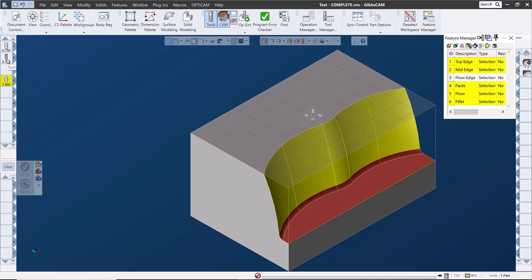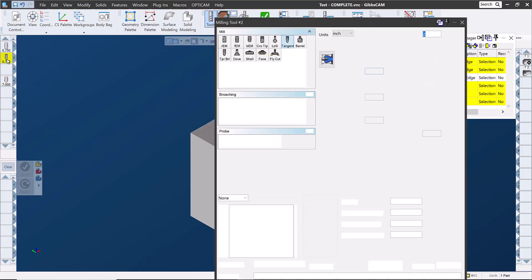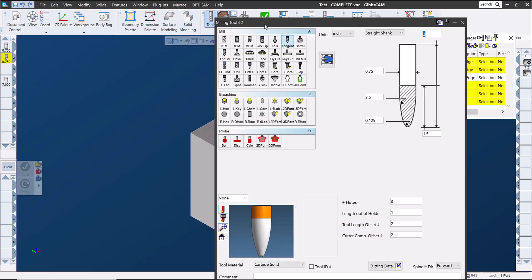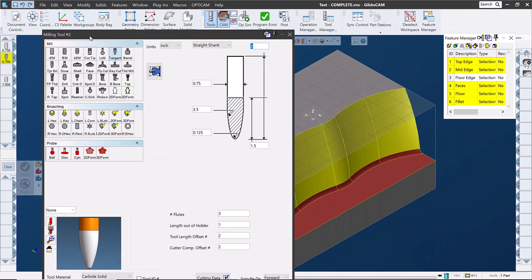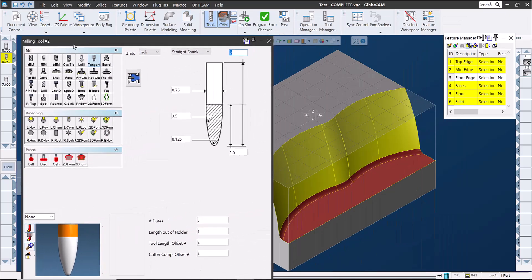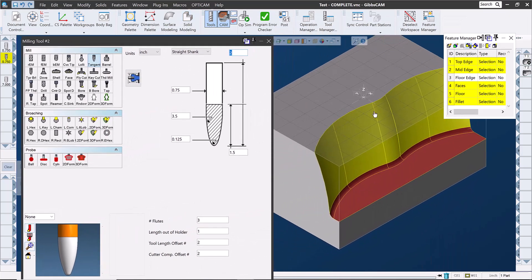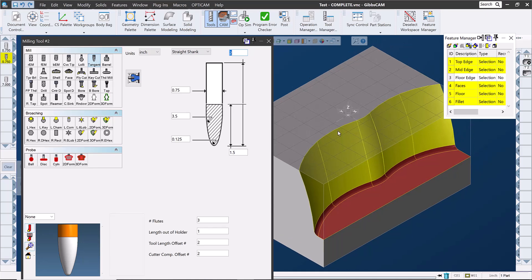Well coincidentally, that's why we're here. There's a tool called a tangent barrel mill, or sometimes called a tangent mill. Regardless of what you call it, it can achieve these goals. Let's take a look at how we set it up.